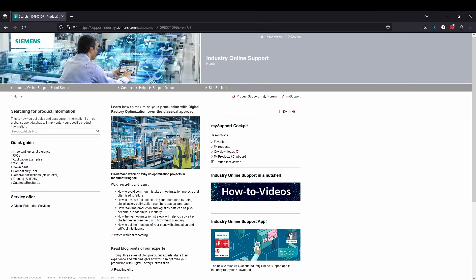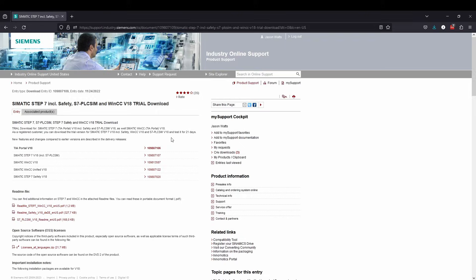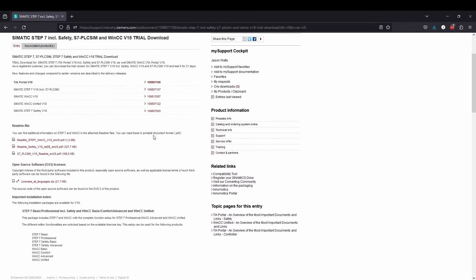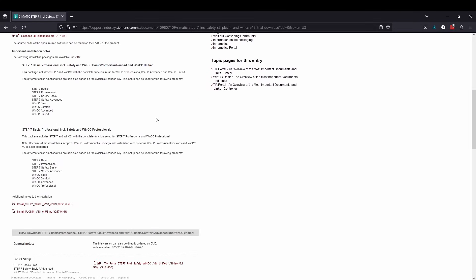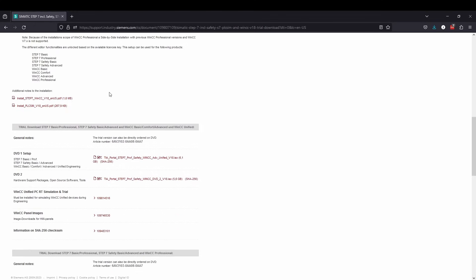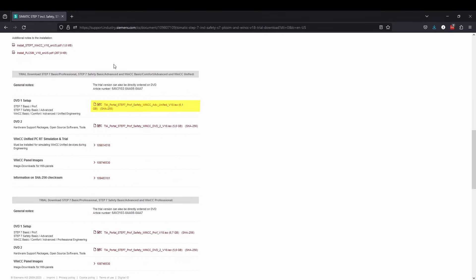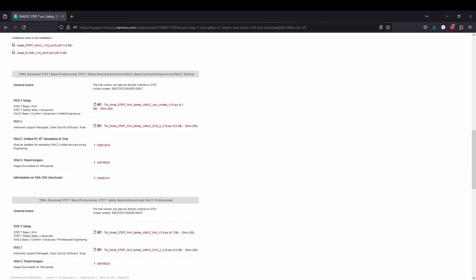First, you will need to download and install the software. There is a link in the description for the current version of Portal. It's big, not Call of Duty Modern Warfare 3 big, but it'll still run you around 20 gig if you download all of the packages. However, if you're only using a PLC, you only need to download STEP 7 Basic, Professional, or Advanced to get programming on your PLC. As you start working with HMIs, you will need to install WinCC, and if you add drives you will need to add in the Start Drive software to your Portal installation. These can be done after the fact.